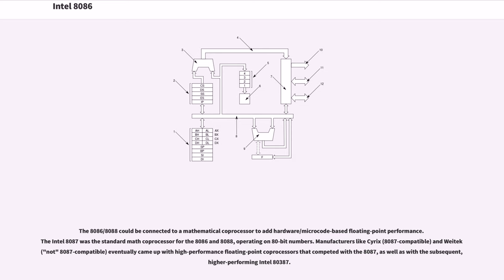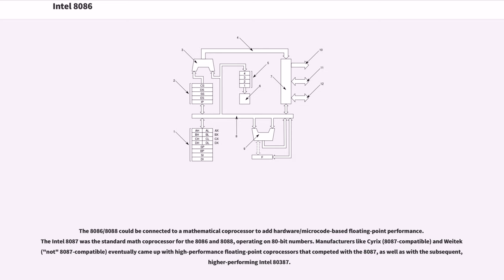The 8086/8088 could be connected to a mathematical coprocessor to add hardware/microcode-based floating-point performance. The Intel 8087 was the standard math coprocessor for the 8086 and 8088, operating on 80-bit numbers. Manufacturers like Cyrix (8087 compatible) and Weitek (not 8087 compatible) eventually came up with high-performance floating-point coprocessors that competed with the 8087, as well as with the subsequent, higher-performing Intel 80387.